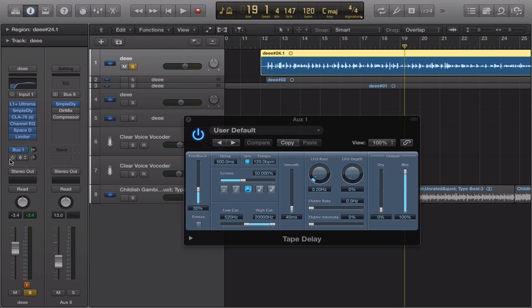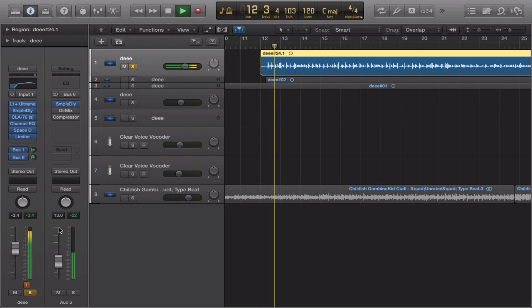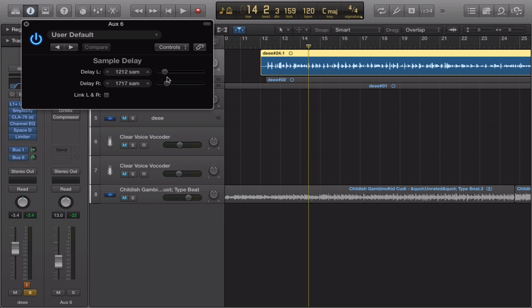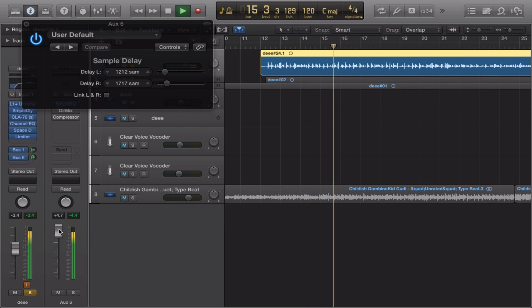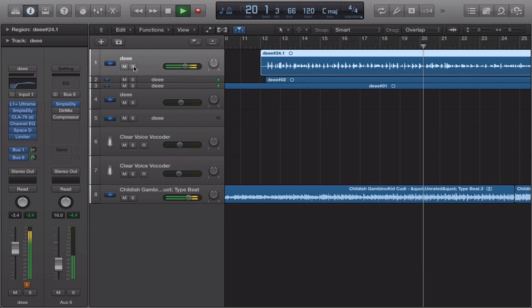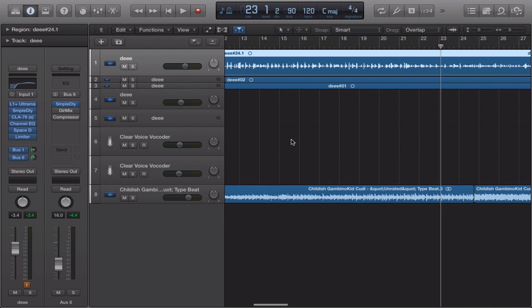I like to call this trick the 'sterilizer.' You take your sample delay, you send it to a bus. Put the sample delay at something freaky — like 1200, 1700 samples. Turn it up so you can hear that sound. That's how you get the vocal sounding good.